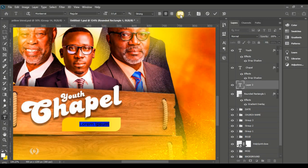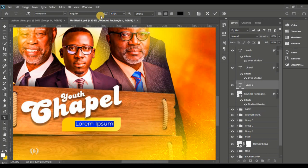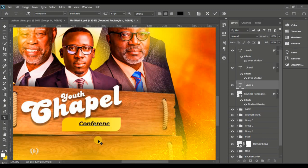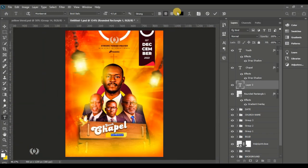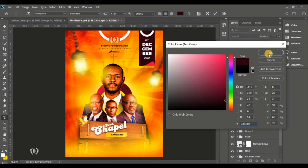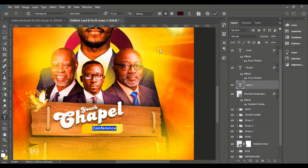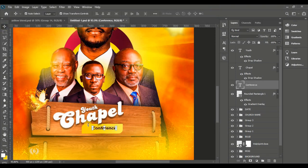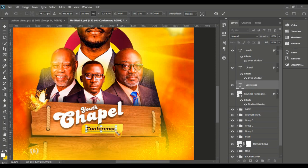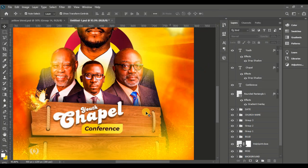Take the Horizontal Type tool, set the color to black, and use Montserrat Bold Italic. Type in 'conference'. Then sample a deep pink color from the page and use the Move tool to enlarge it to fit the rectangle shape.